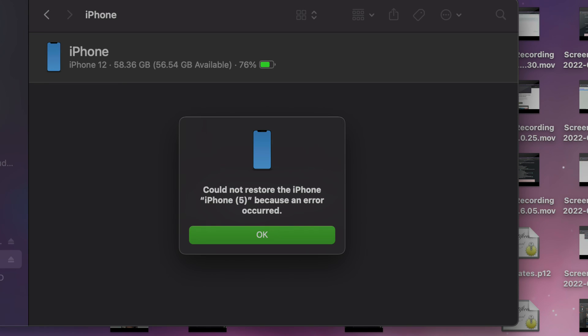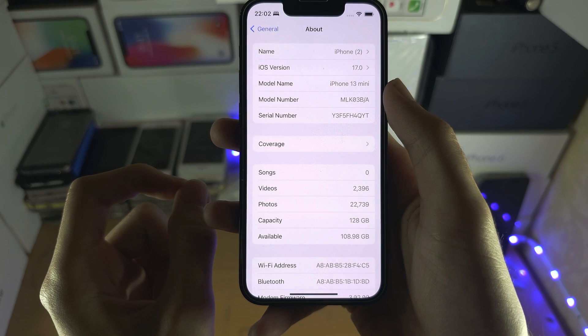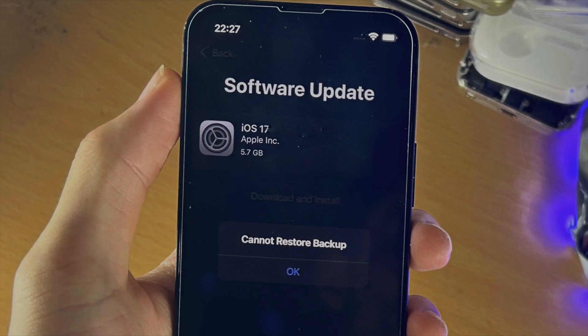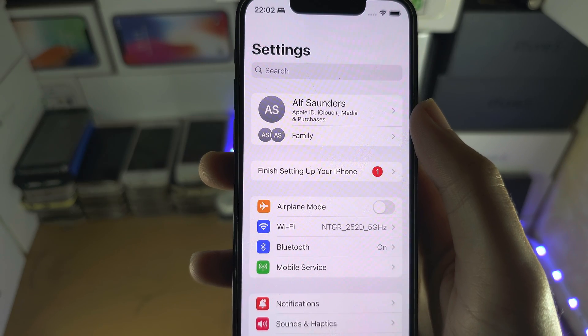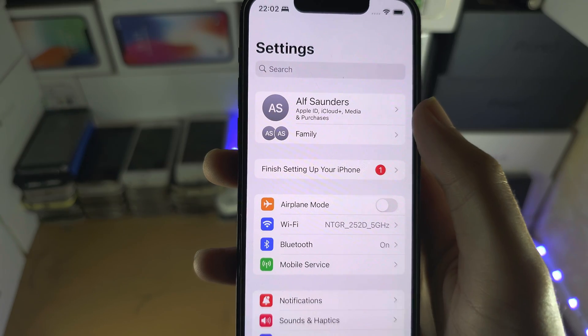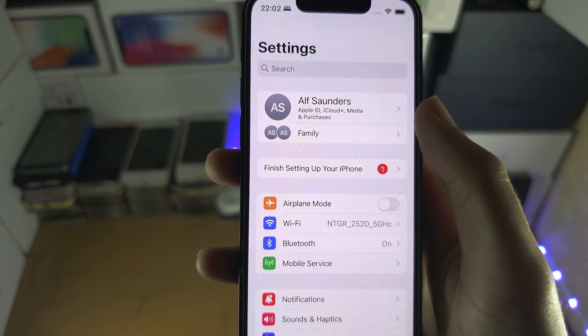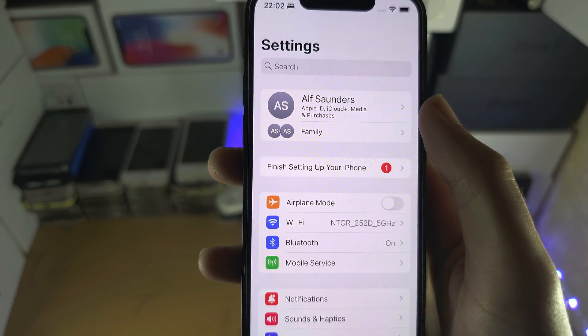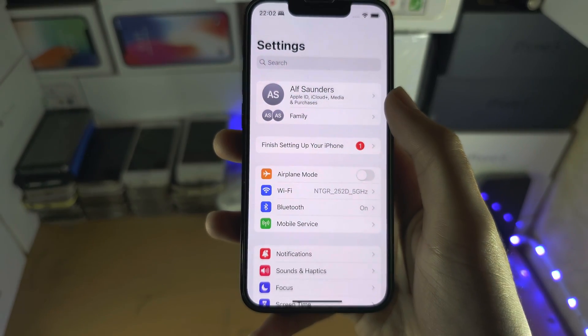The error is on screen. Restoring an iCloud backup doesn't work, the error is on screen. You will be able to restore data from iCloud but not an iCloud backup.